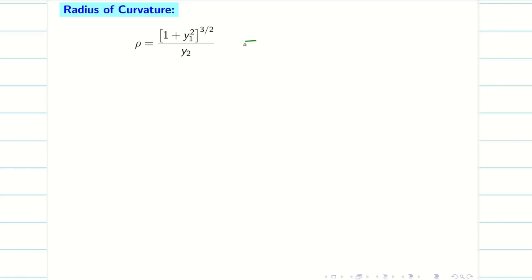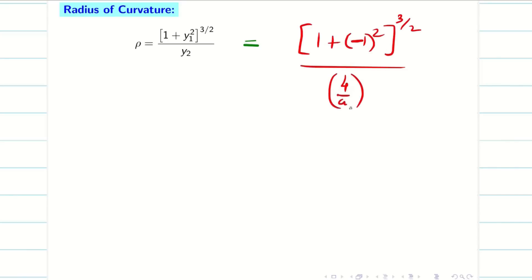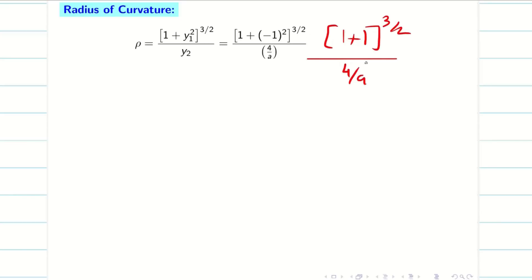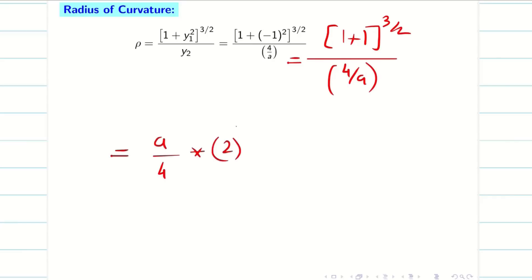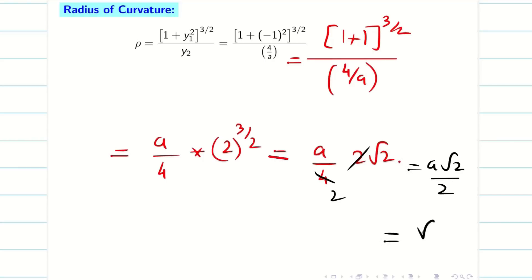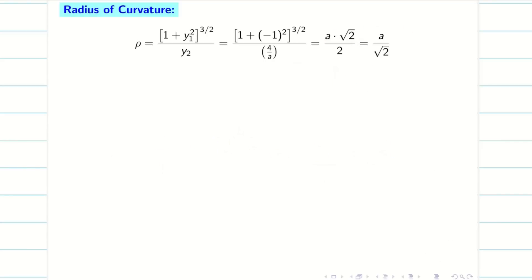Next we find the radius of curvature. Using the formula ρ = (1 + y₁²)^(3/2) / |y₂|: substituting y₁ = −1 and y₂ = 4/a gives (1 + 1)^(3/2) / (4/a) = 2^(3/2) · (a/4). Now 2^(3/2) = 2√2, so ρ = (a/4) · 2√2 = a√2/2 = a/√2. So my ρ is a/√2.